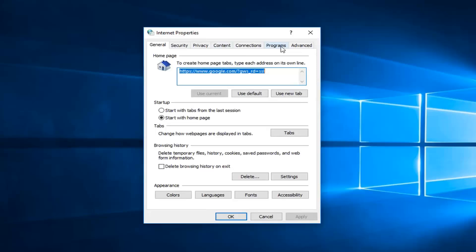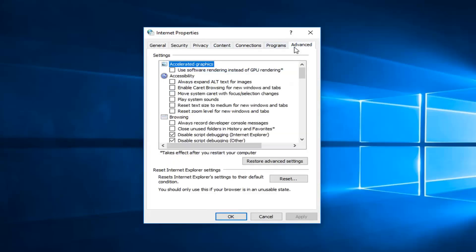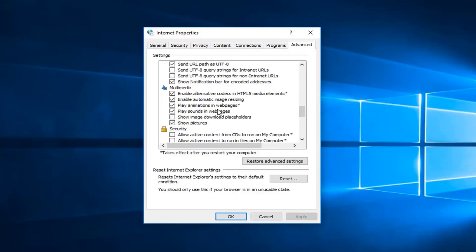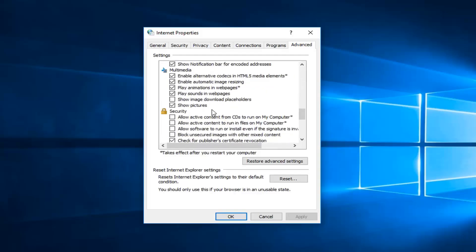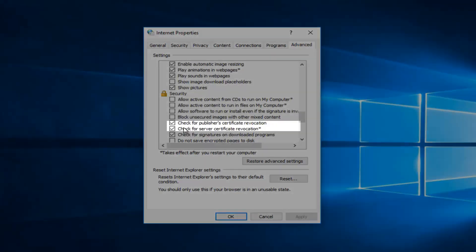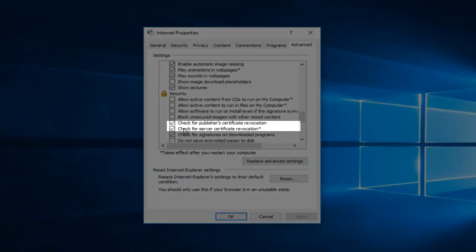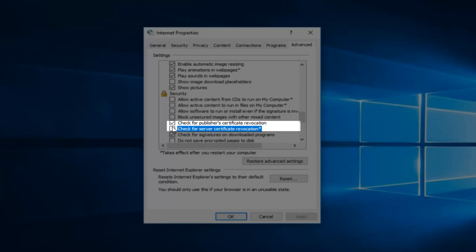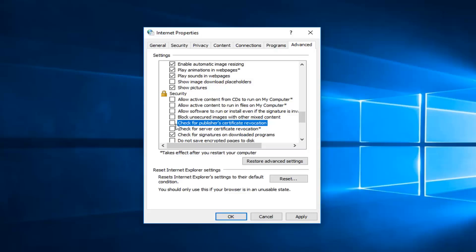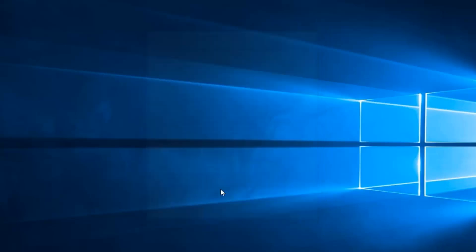Then go ahead and left click on the advanced tab. Underneath the security section, just scroll down here. You want to make sure if there's boxes that say check for publishers certificate revocation as well as check for server certificate revocation, you want to uncheck both of these, just temporarily or permanently. It really depends on how often you come across this issue. Once you've done that, just click on apply and okay.